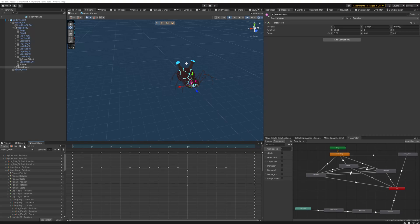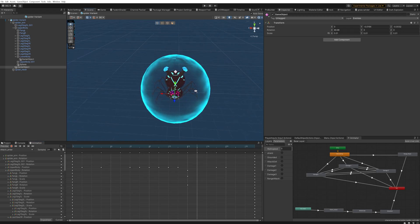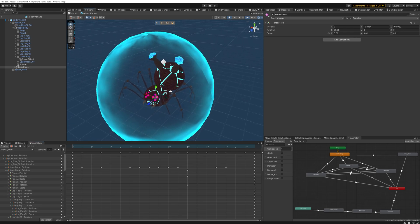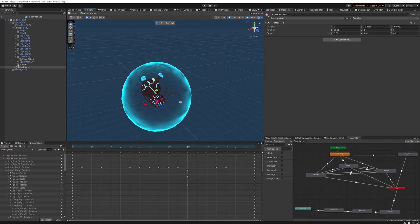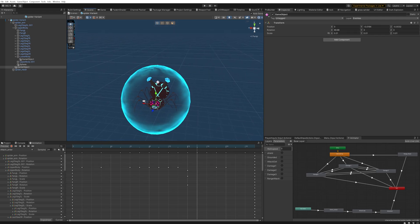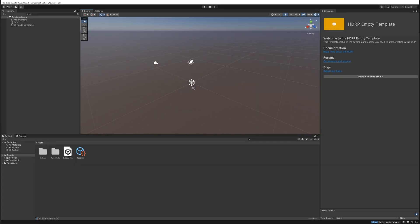Hey there, today we're making a force field-like shader that looks a little something like this. In game it will also be animated. It works best on round objects, but you can use it on other geometry as well. Let's get into an empty project and get to making this thing.